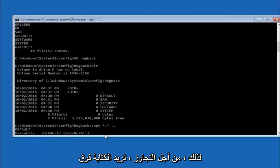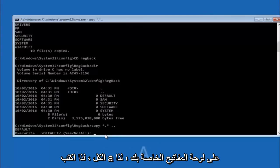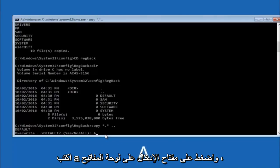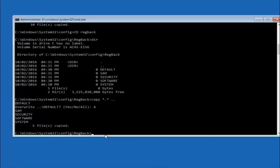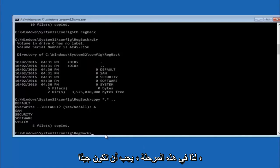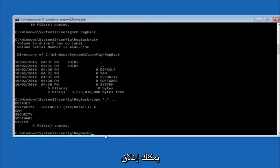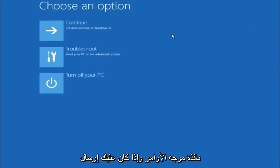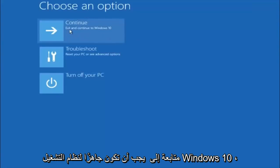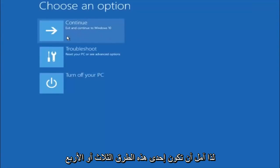For overwrite, you want to overwrite all, so type A on your keyboard, capital A, and then hit enter on your keyboard. At this point you should be good to go, you can close out of the command prompt window, and if you exit and continue to Windows 10, you should be all set.